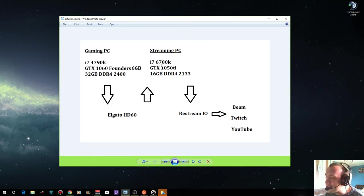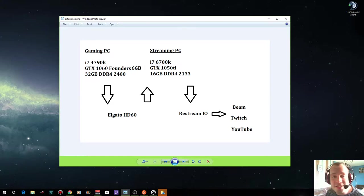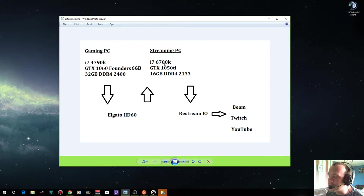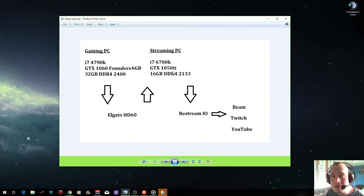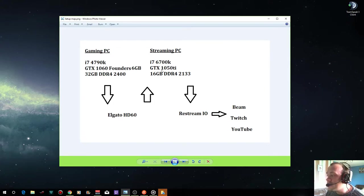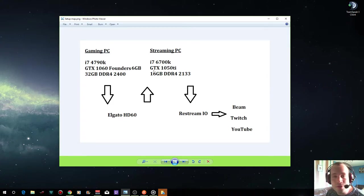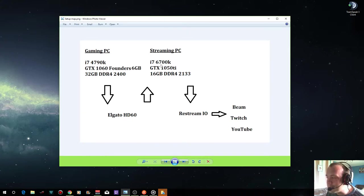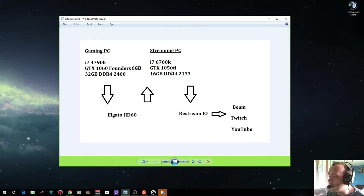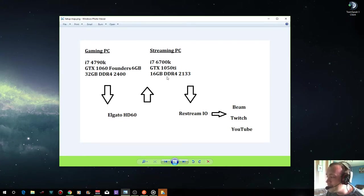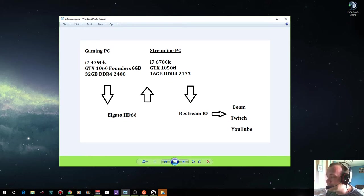Then you have the output go into your streaming PC. The streaming PC has a much better processor, the i7 6700k, which is just a newer generation but it's overclockable as well. It has a lower graphics card because the graphics card isn't really that important in the streaming PC. It's all about the CPU and that has the 16 gigabytes of DDR4 RAM that I took out of my original build.